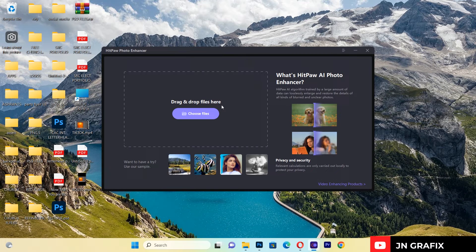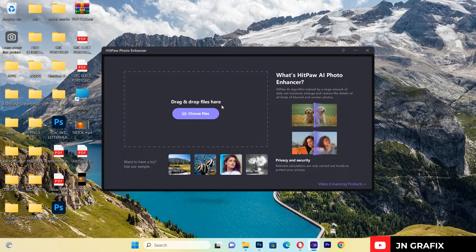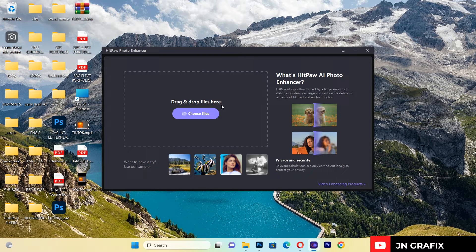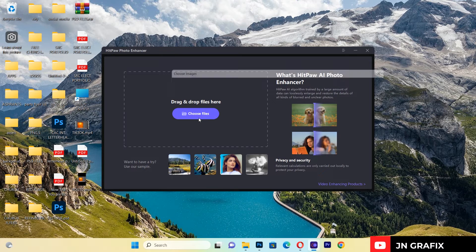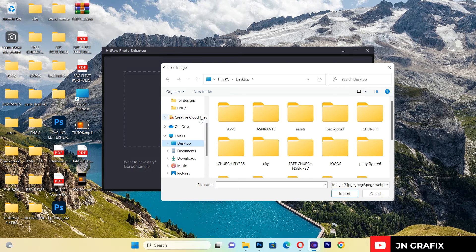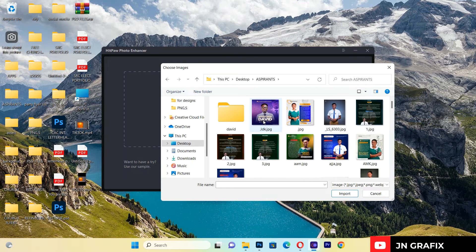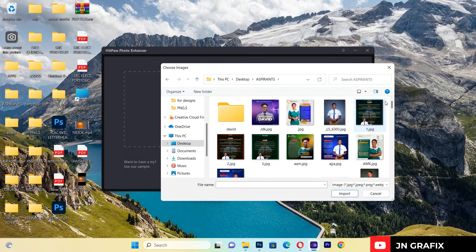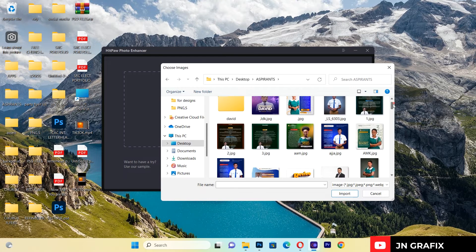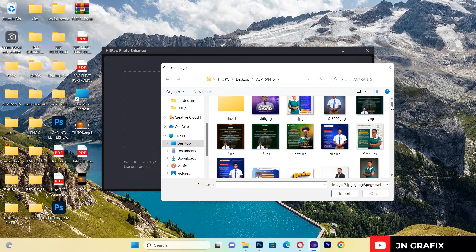To begin, you just want to upload a picture that you think is blurry or very tedious to use in your graphic design. First, I'll go to choose files and choose any file that I want to enhance.